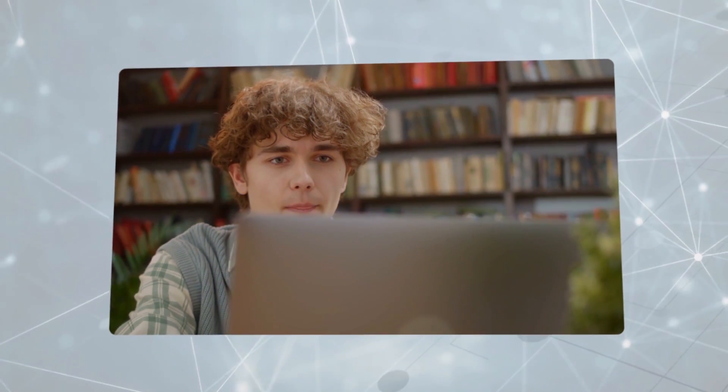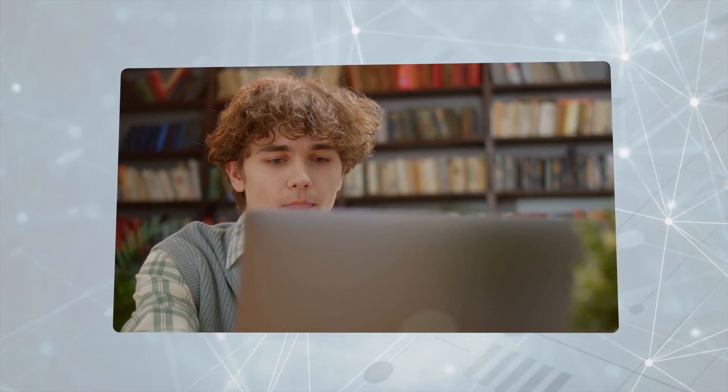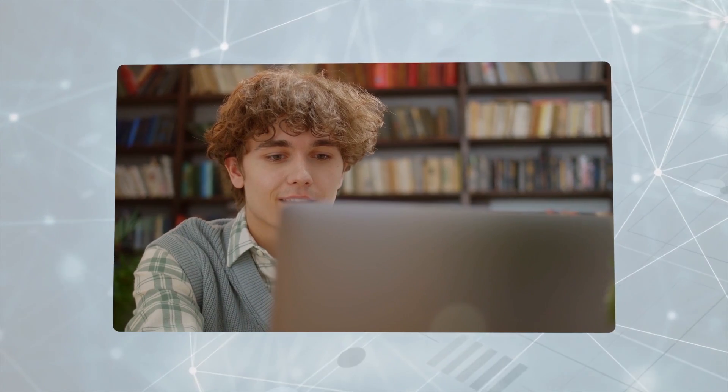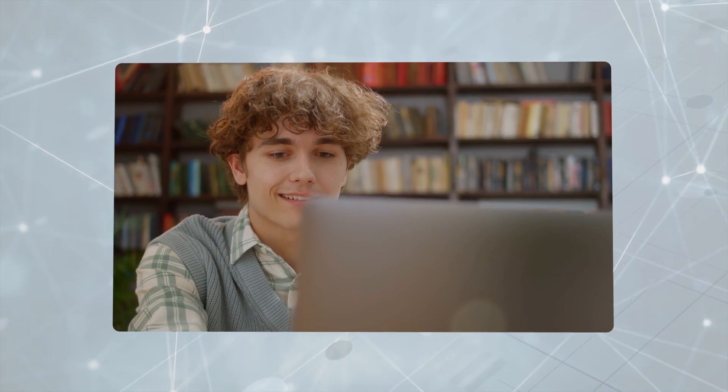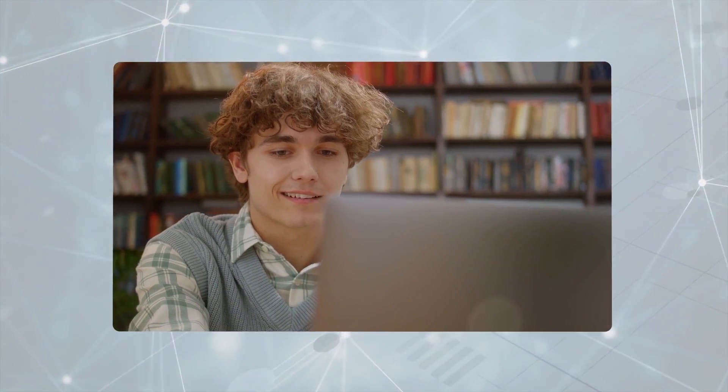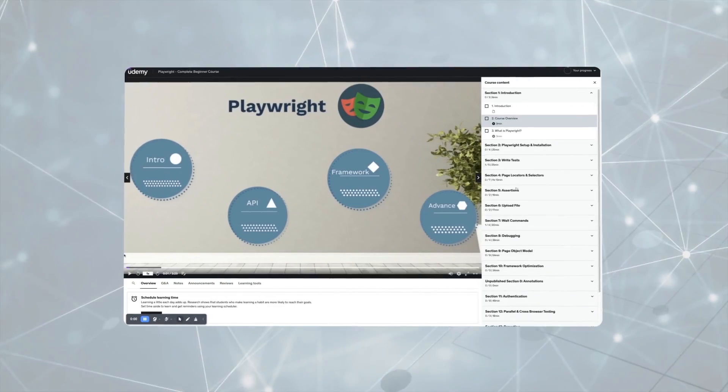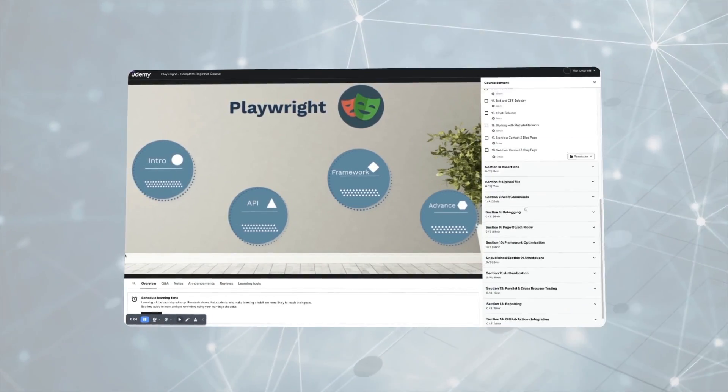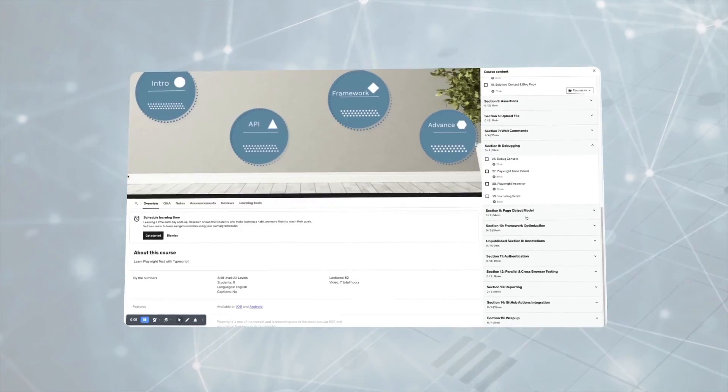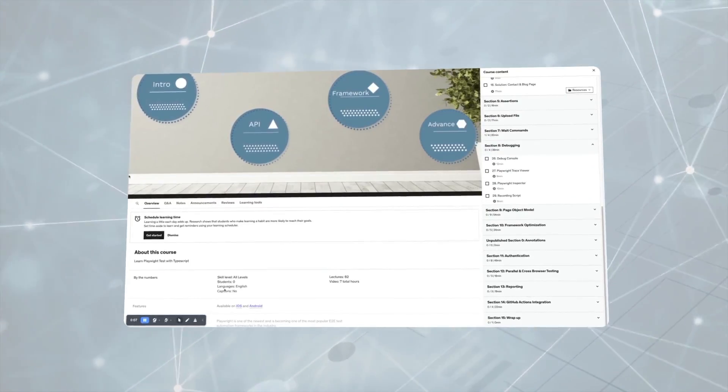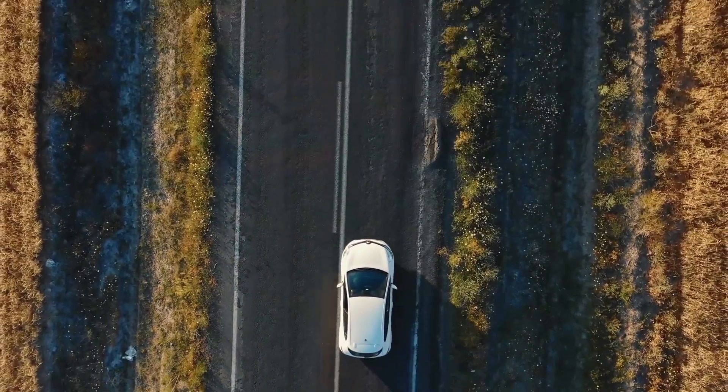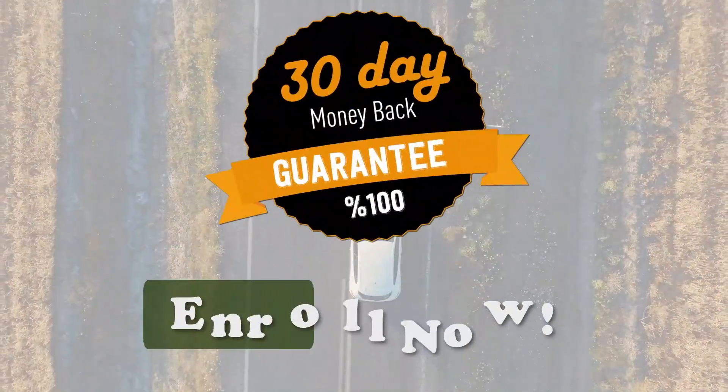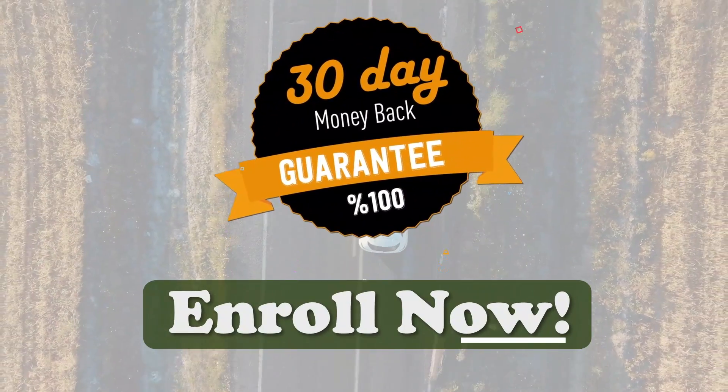I guarantee you that after completing this course you will be able to automate any modern website using Playwright. So have a look at the course outline in the next video to take a look at everything we will cover in detail. I cannot wait for you to start this journey with me.